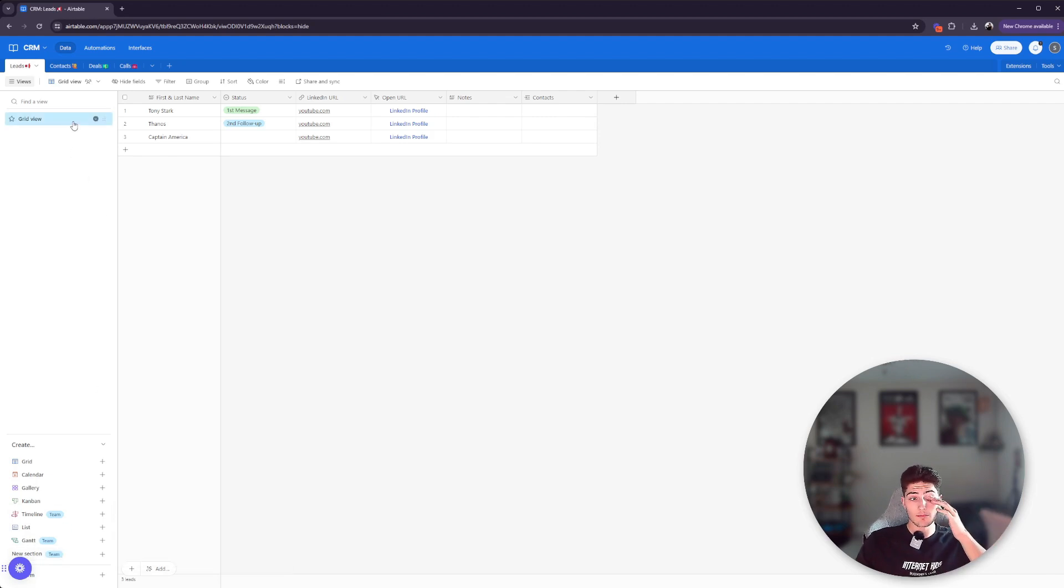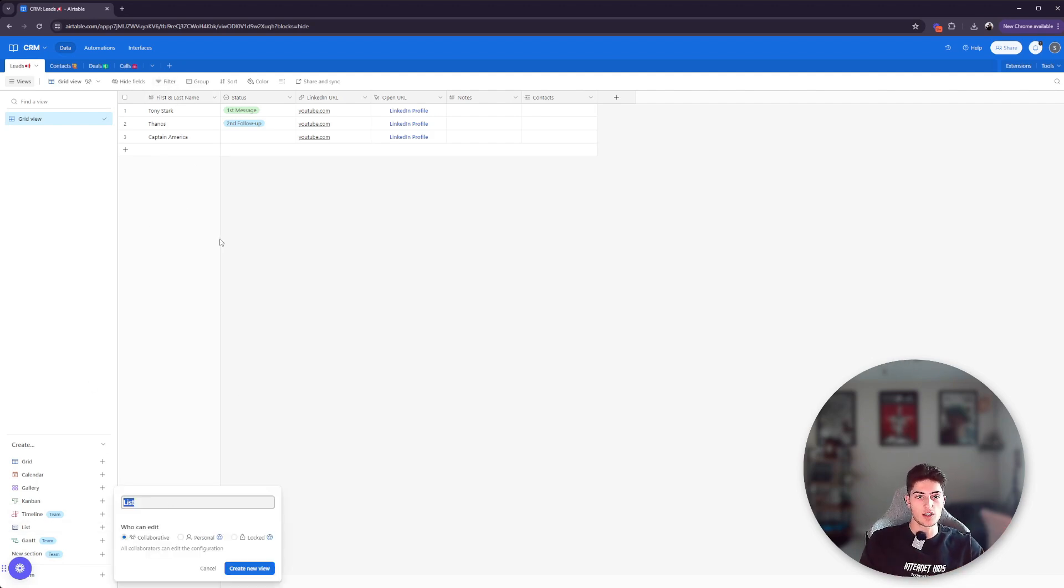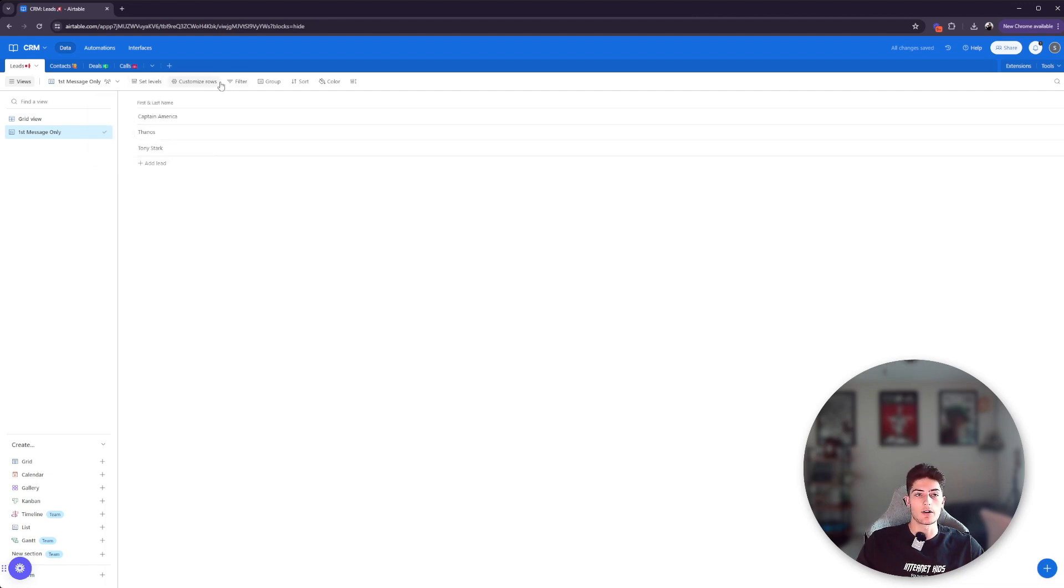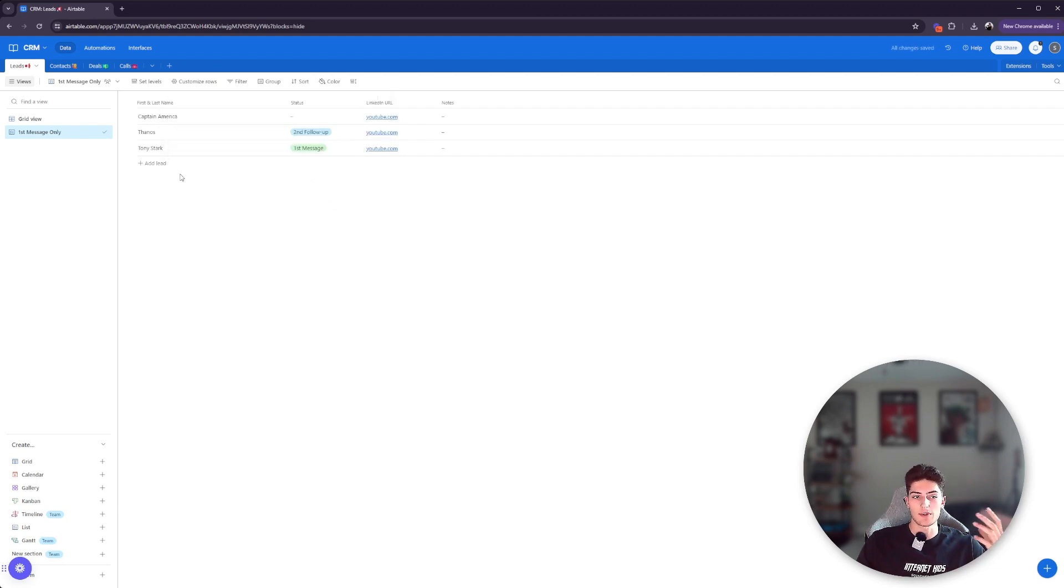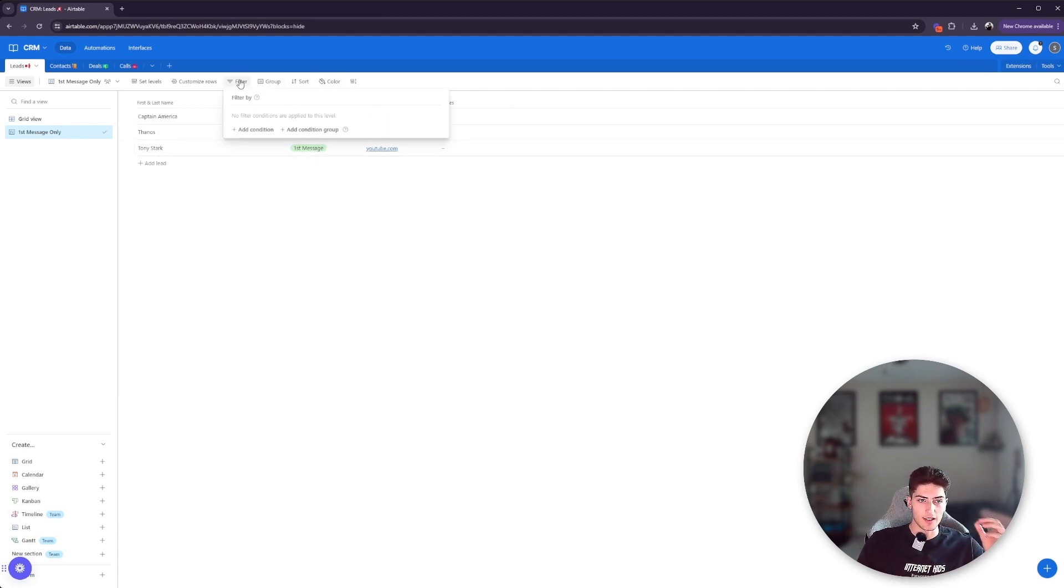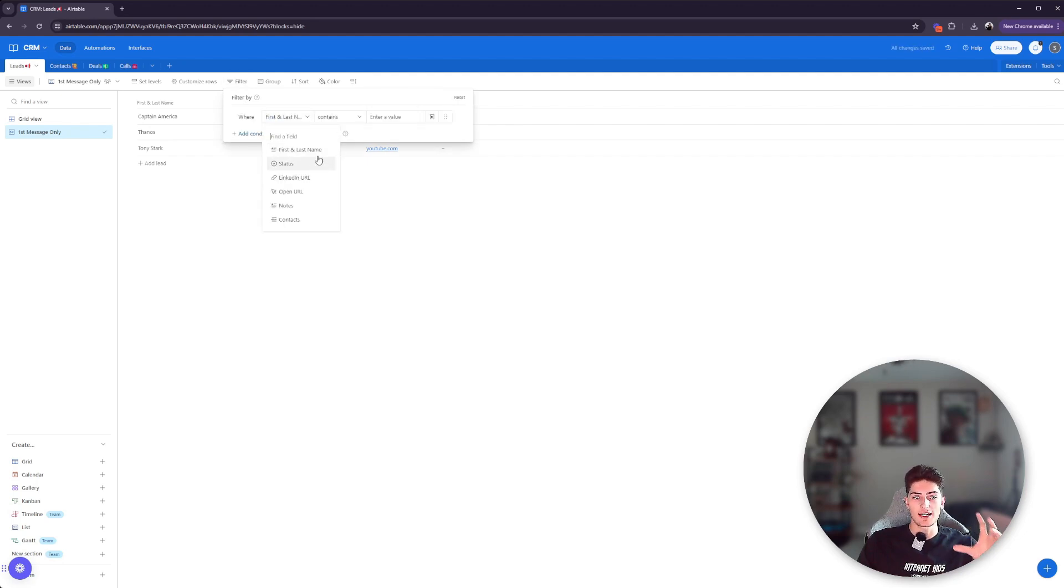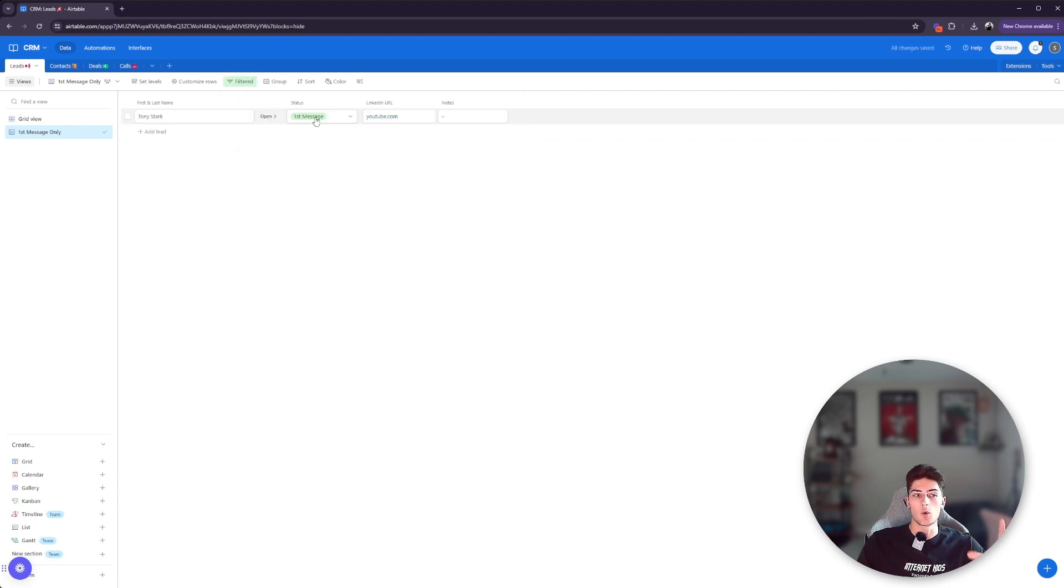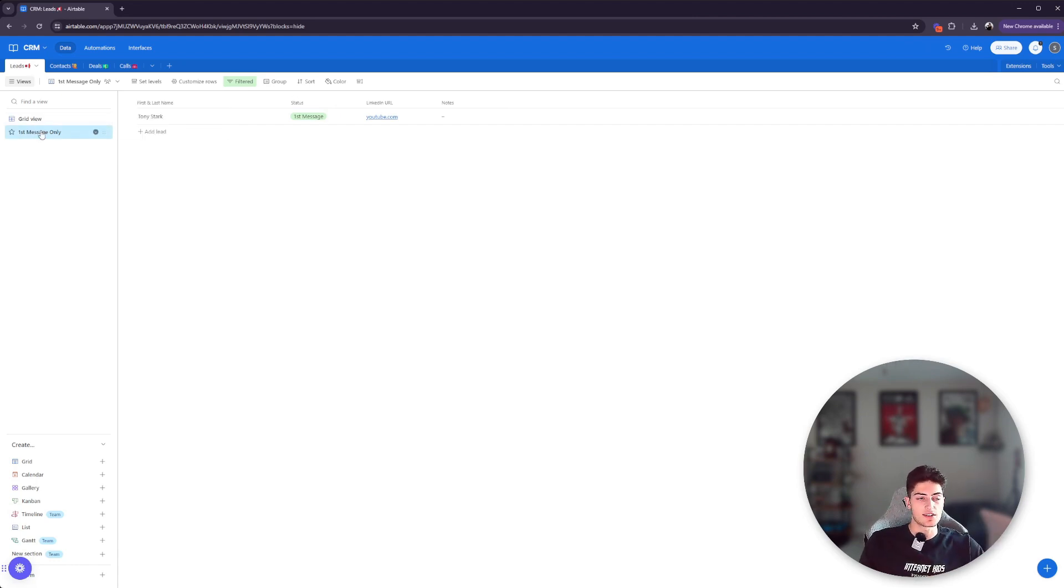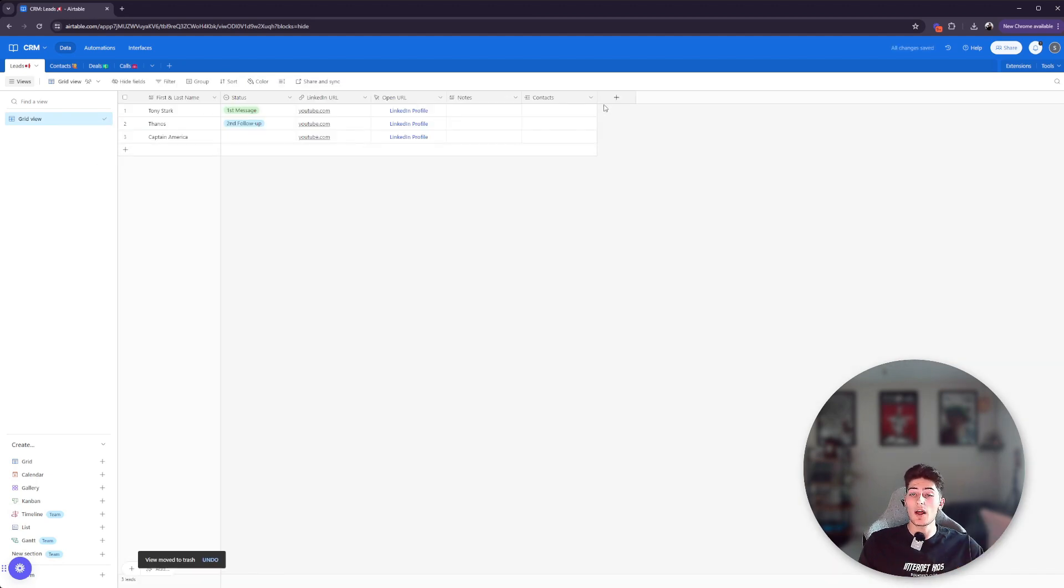So just to kind of show you how everything works, you can filter here. So if you want to create a list view, for example, we're just going to say first message only. That's what we're going to call this view. It's going to be a list view. And at the top, you can see that it's going to show all of these records. We can customize these rows so that we can see things like the status, the LinkedIn URL, any notes with that contact. Now, I just wanted to show these first message people. So we're going to go ahead and click on filter, you can add the condition, and then we're going to select the field that we want to filter by. So status is first message. And now it's only going to show us that first message record.